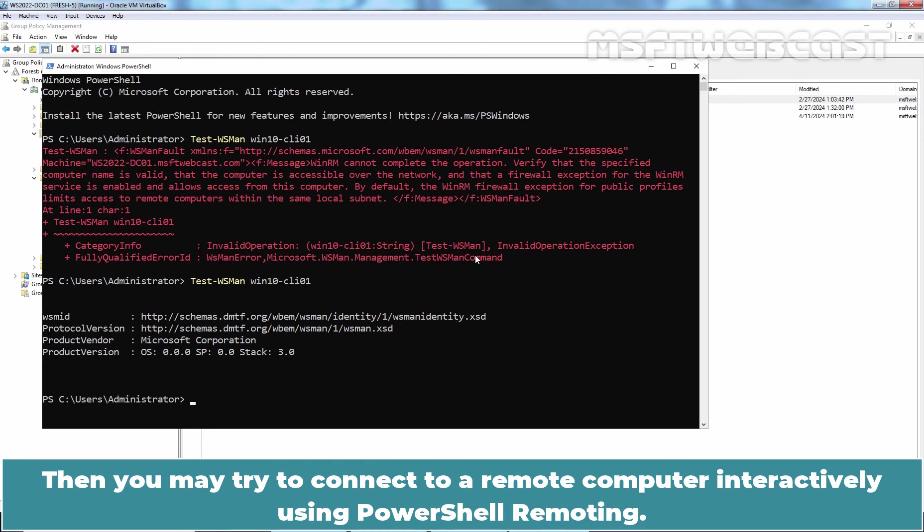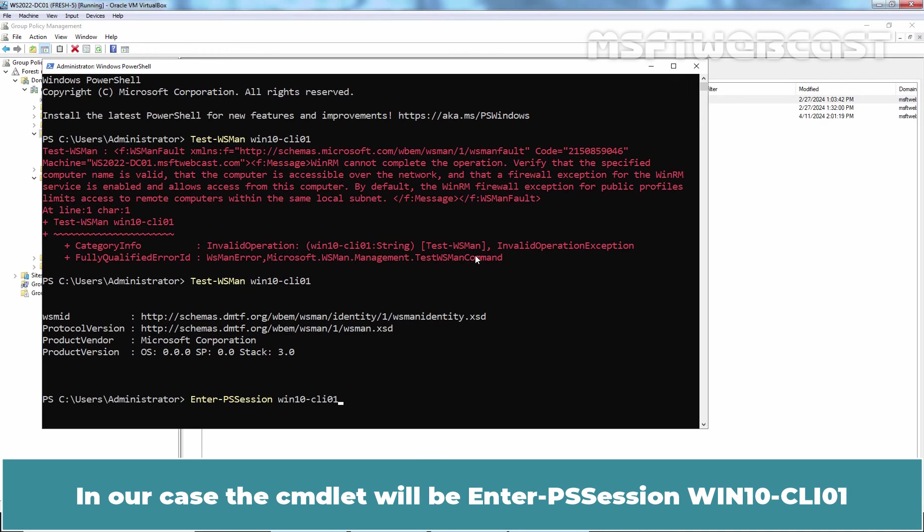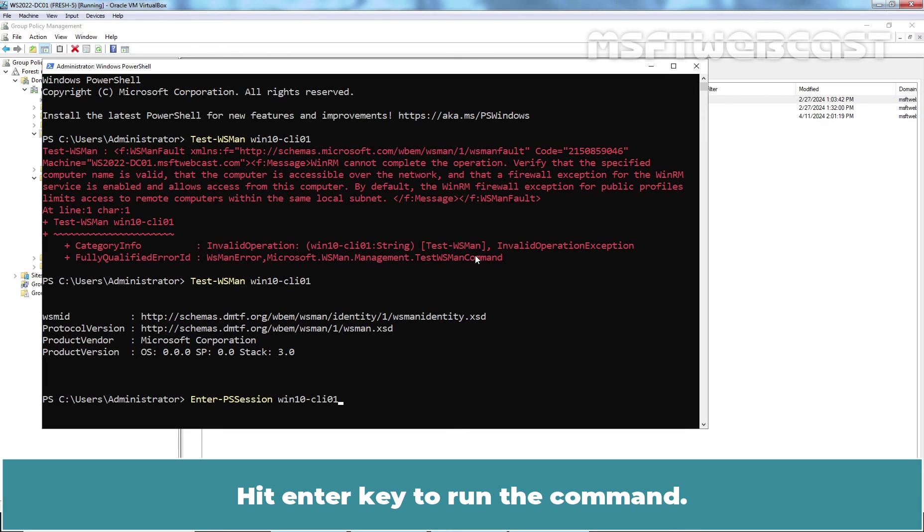Then you may try to connect to our remote computer interactively using PowerShell remoting. Type cmdlet enter-pssession. Then you have to specify the host name or IP address of the remote computer. In our case, the cmdlet will be enter-pssession win10-cli01. Hit Enter key to run the command.